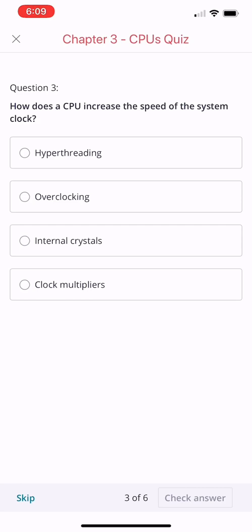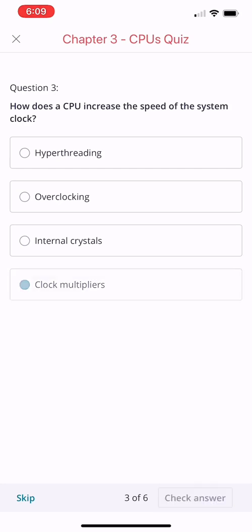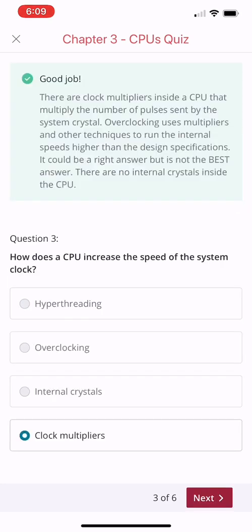I got a little confused with this one because I always answer hyperthreading or overclocking. So I think let's go for clock multiplier. There are clock multipliers inside the CPU that multiply the number of pulses sent by the system crystal.